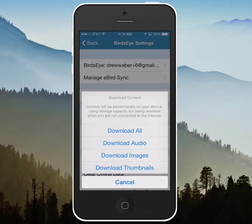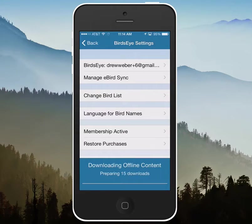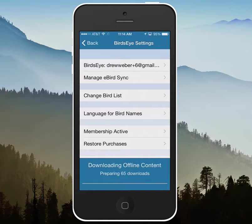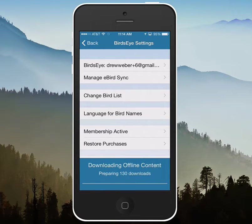You just tap on it and it'll start preparing the downloads, basically going through all of the available species to see what it needs to download. And once that's done, it will start downloading.